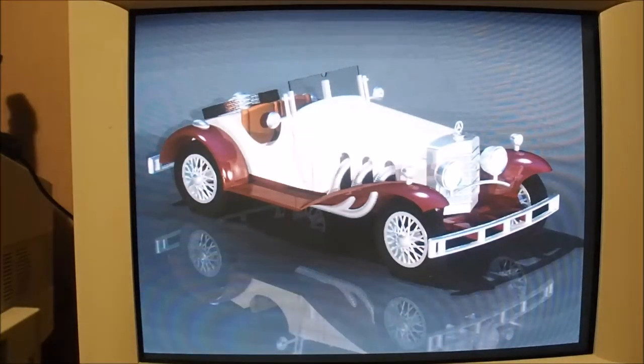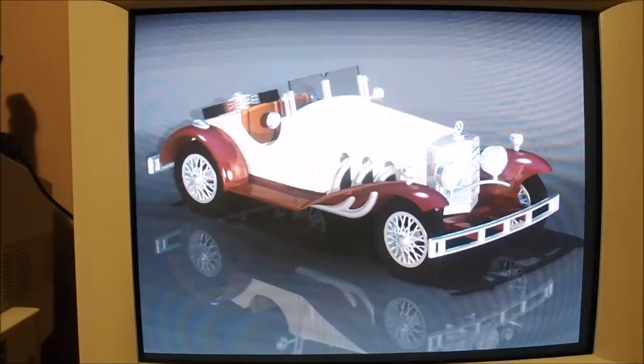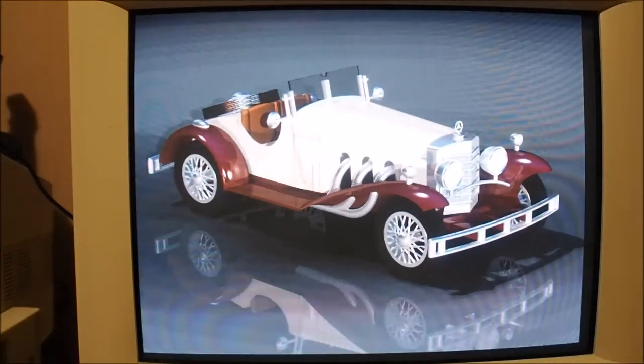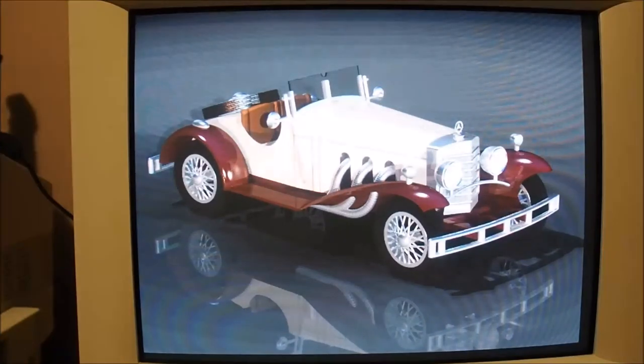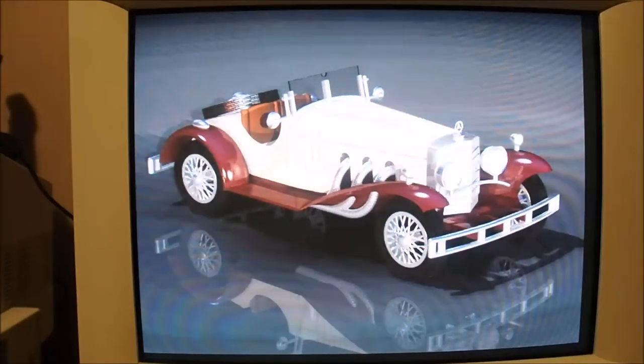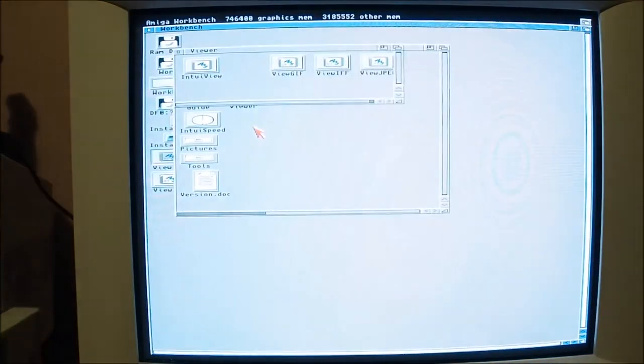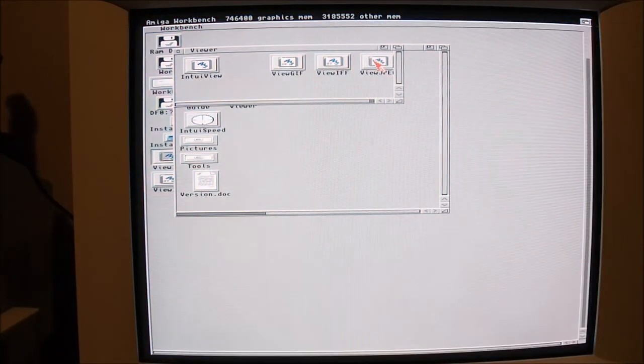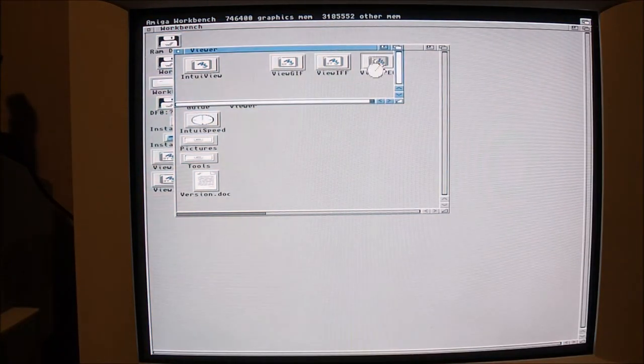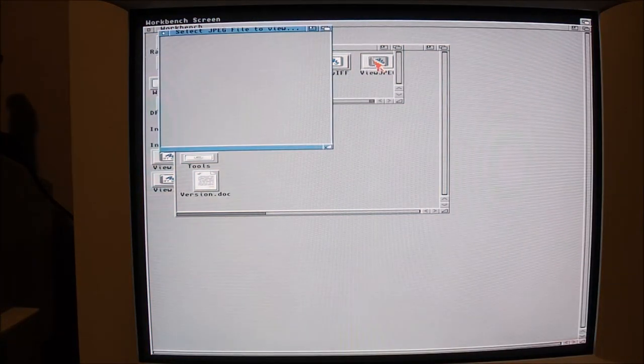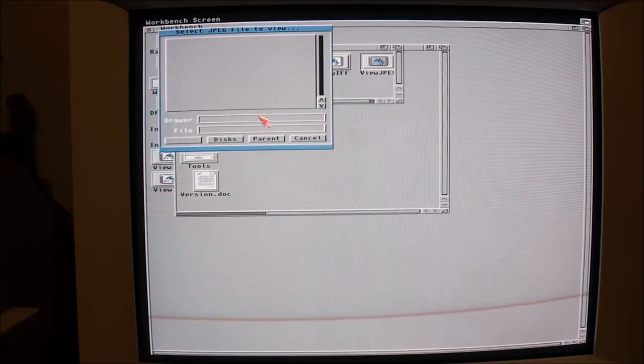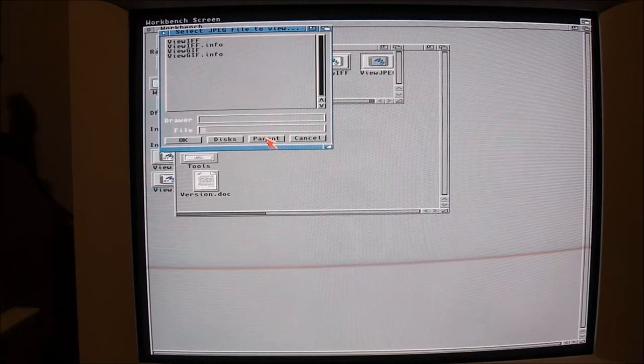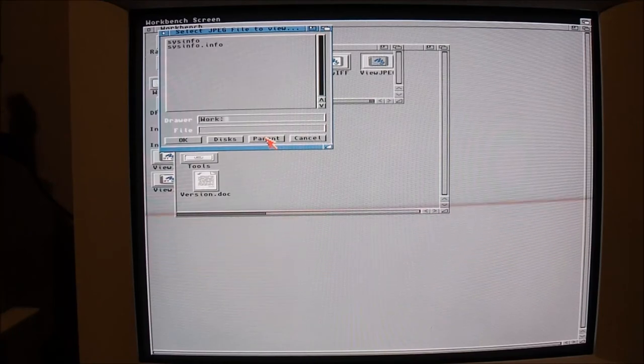Pretty good for the time, pretty nice images. As I say, we take it for granted these days, but back in the day they were amazing images really to see on a computer screen.